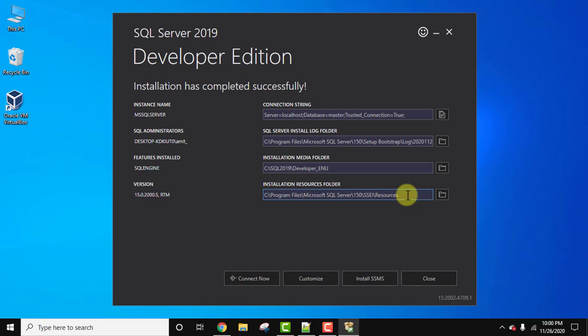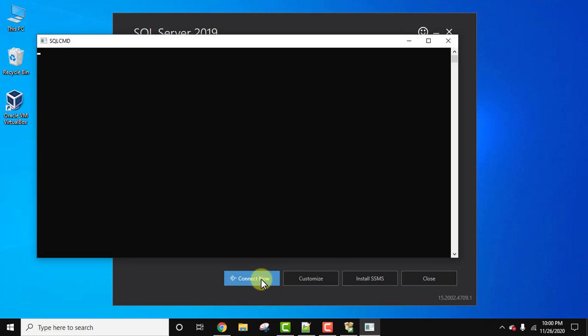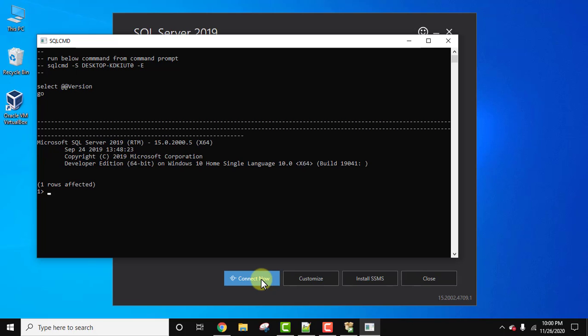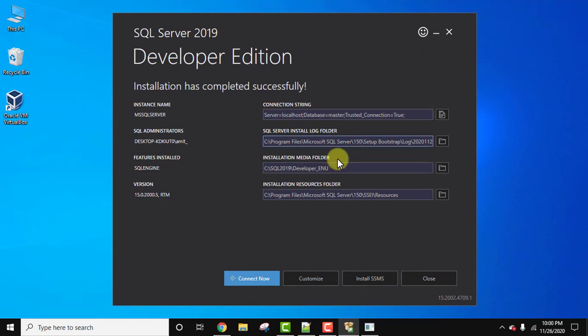Now from here you can straight away click on connect now to connect. On clicking, if the following is visible, that means you have successfully installed SQL Developer Edition. Same is visible here. Now you can minimize this.